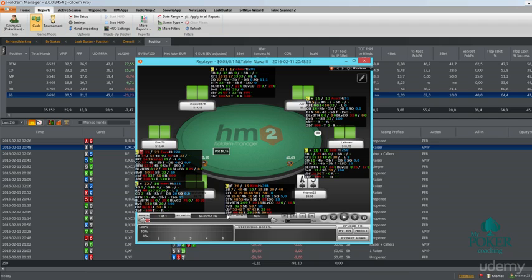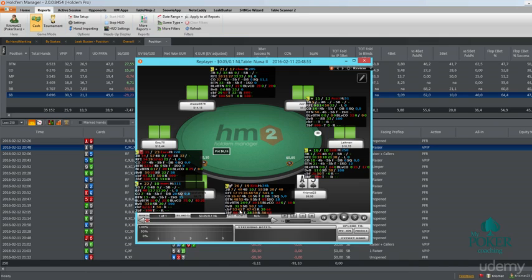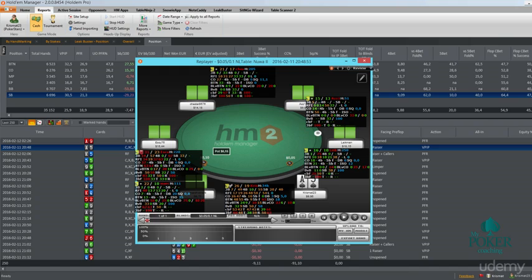And in the HUD we have two more lines, that is flop, turn and river c-bets. The first line is in single raise pots and the last line is in 3bet pots. So how much you are c-betting on the flop, how much you're c-betting and folding to c-bets on the flop, on the turn and on the river—same stats. These are the HUD stats that we're going to be using for analyzing our game and we're going to talk more about popups when we actually are going to be using them. This is the most important part that you need to know for the stats.